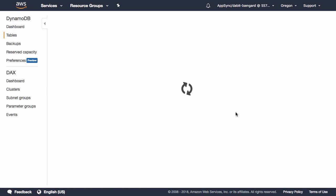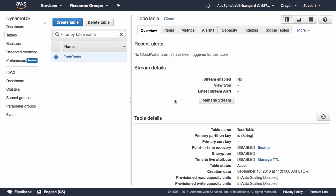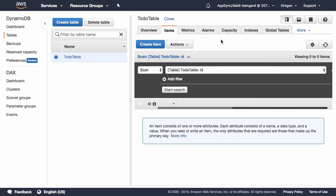To view the table, we can click on the resource name. Here, we can view the table information as well as any items that have been added to the table.